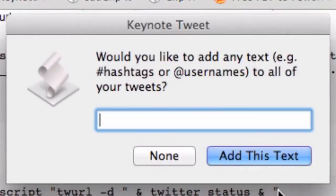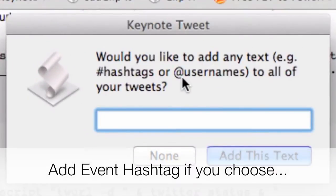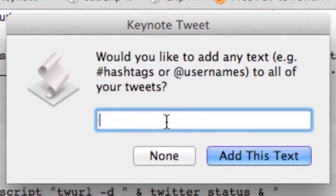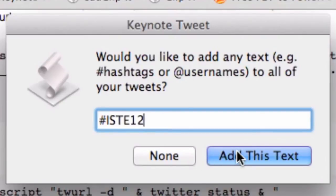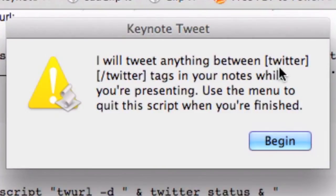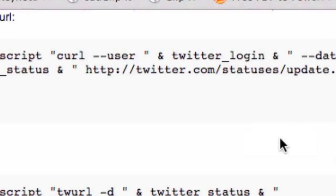When you click on it, the first time it's going to say, would you like to add any text? Examples of hashtags or usernames. So for example, when I was at ISTE 12, I put in ISTE 12, and I would add that text. And then it says I would tweet anything between the hashtags, between the brackets Twitter and slash Twitter. So I'm going to go to Begin, and I'll show you how to set this up.